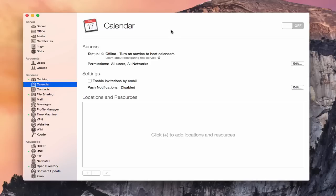This is the calendar service right here. You can see we've got two main areas: the access area and the settings area, and then we have locations and resources down here. I'm going to walk you through each and every one of those. You can see the service is off right now and the status shows that it's offline. That'll change once we turn the actual calendar service on.